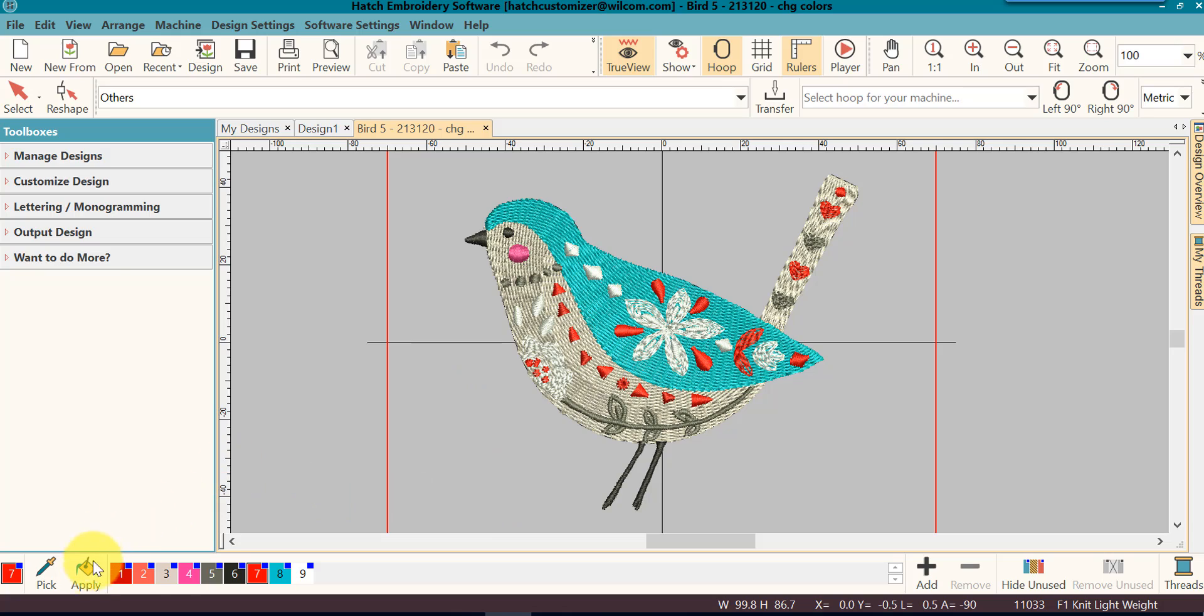Now I want you to pay attention to this area in the bottom. This is your design palette. You will notice that it shows you the colors that have been assigned in the design.